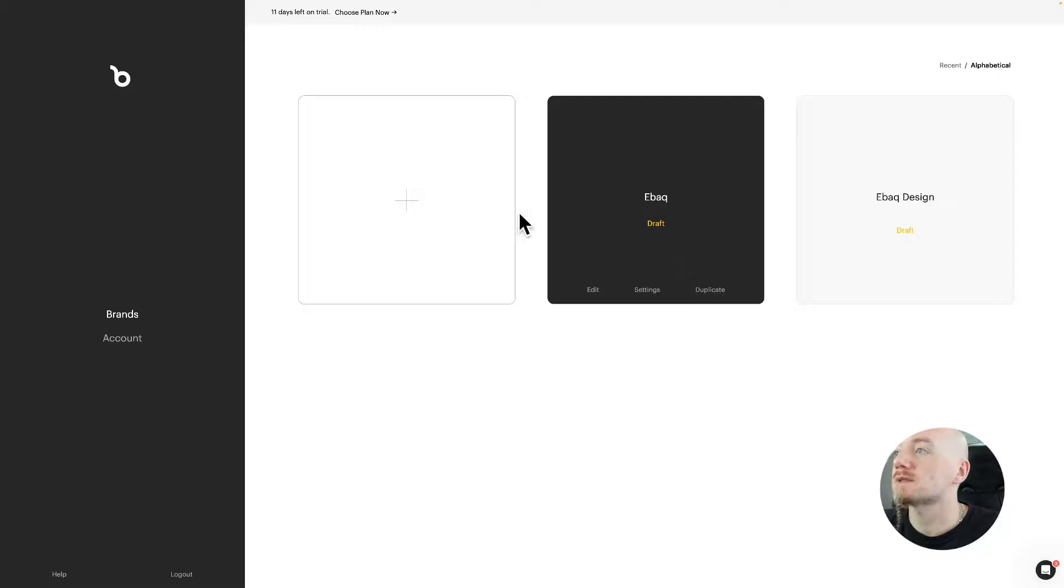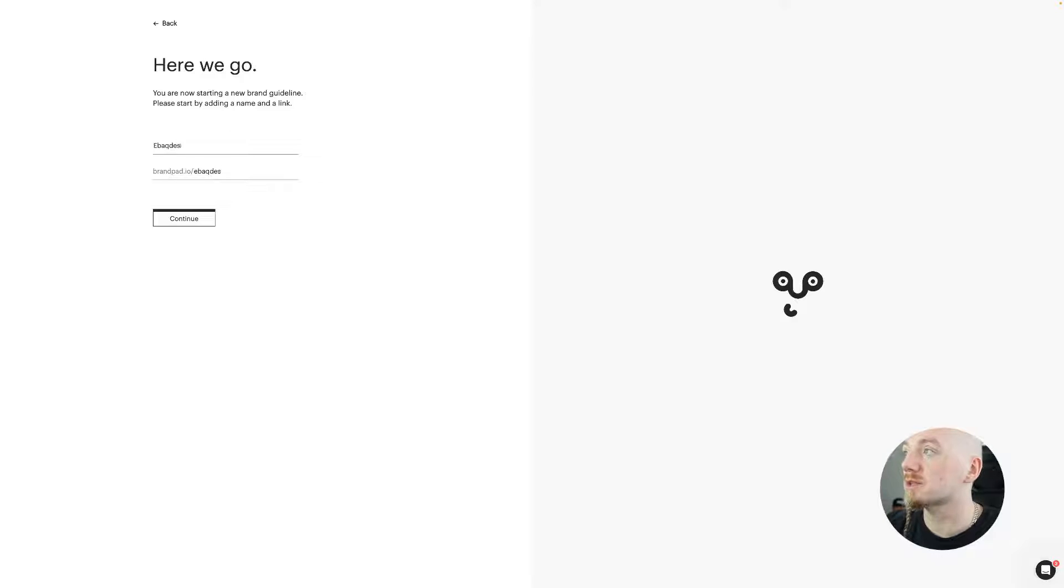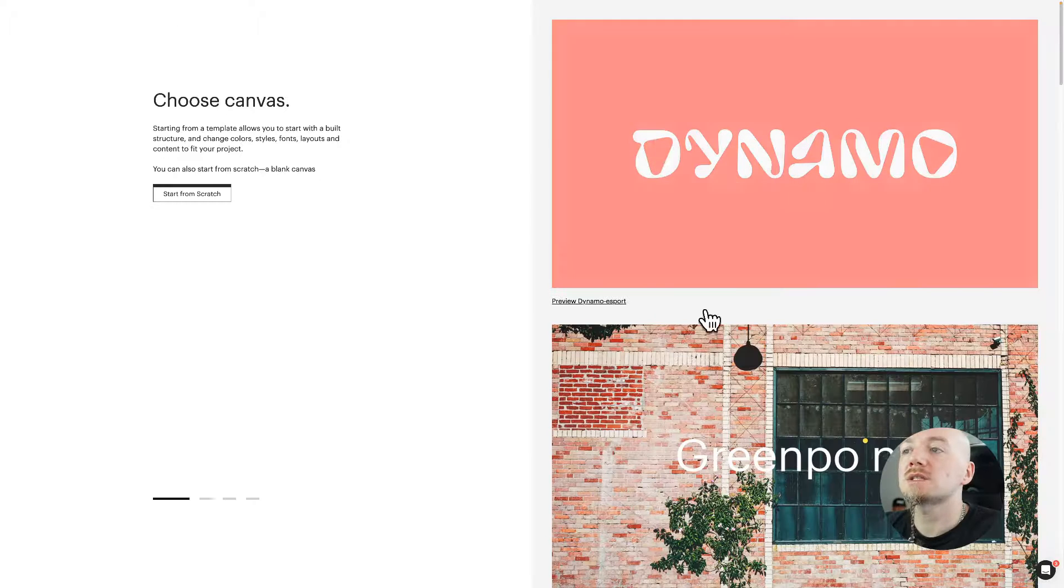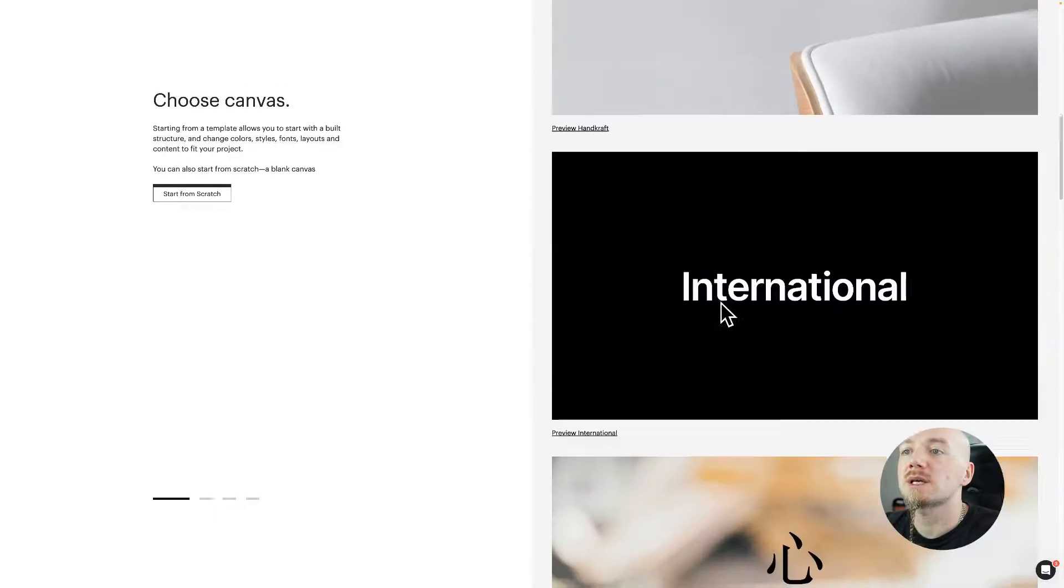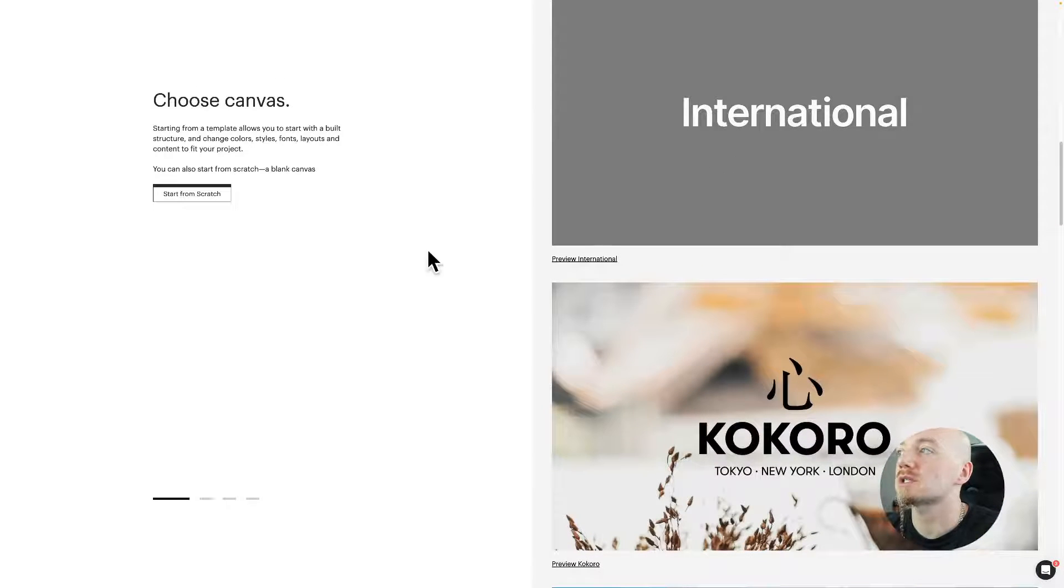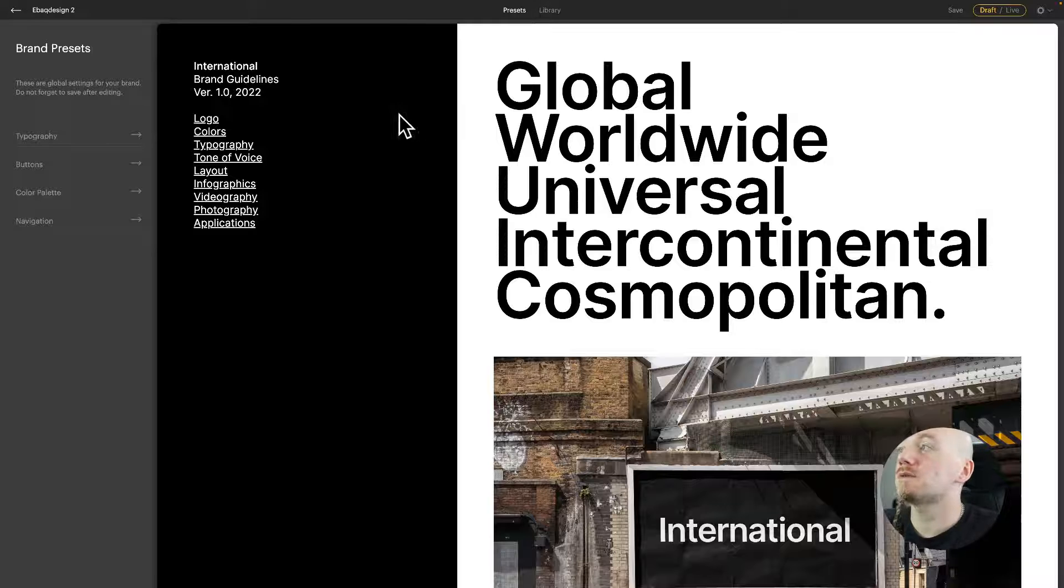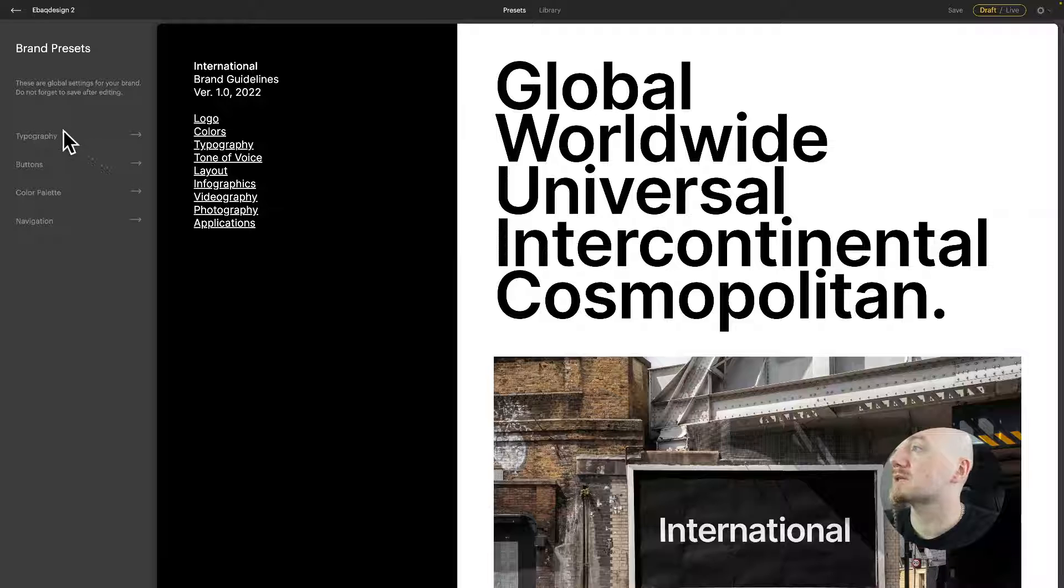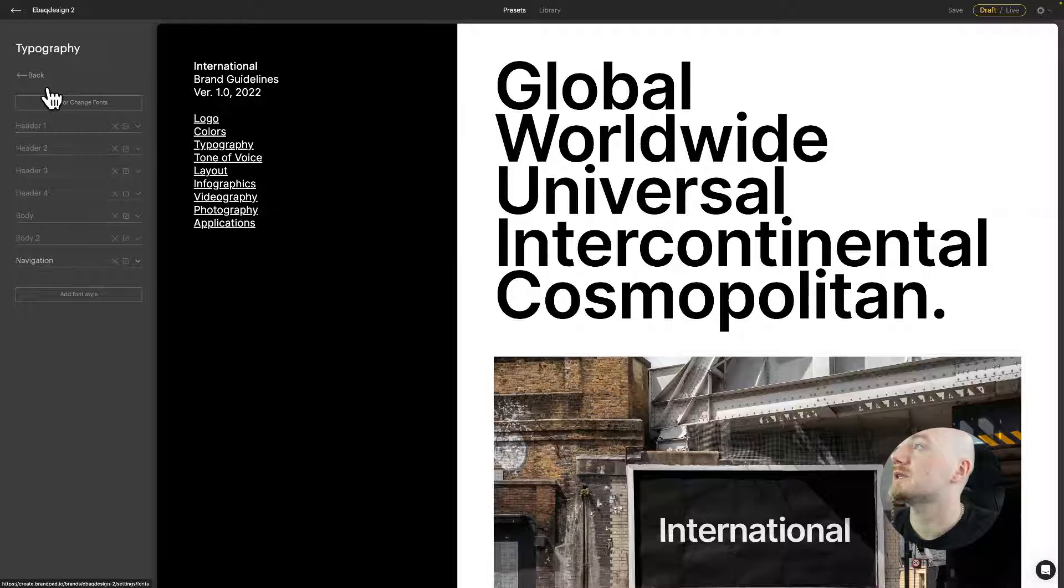You just start by creating a new project, input the name, and then you can select some of those templates. So I really like this one, International, or you can start from scratch. Similar to Standards, this is how the interface looks like. It's very minimalist.